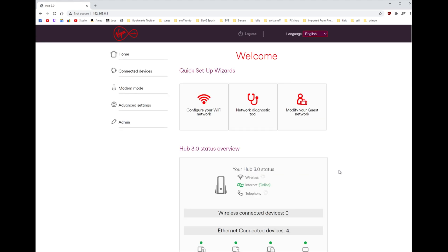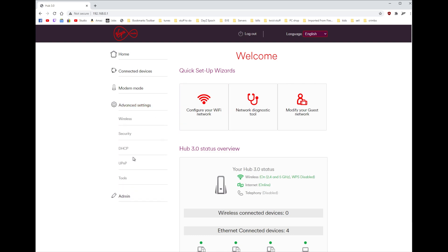So once you've just paused this and go to that video and figure out how to do it, then come back here and then log in. What you want to do is go to advanced settings and then click wireless.